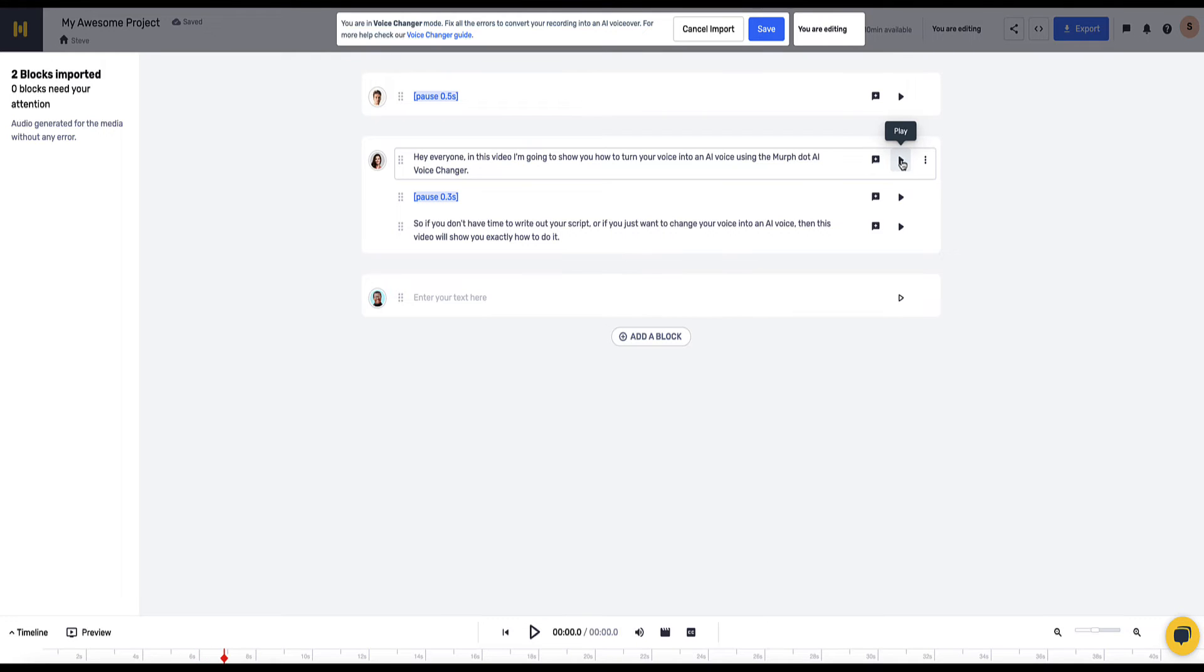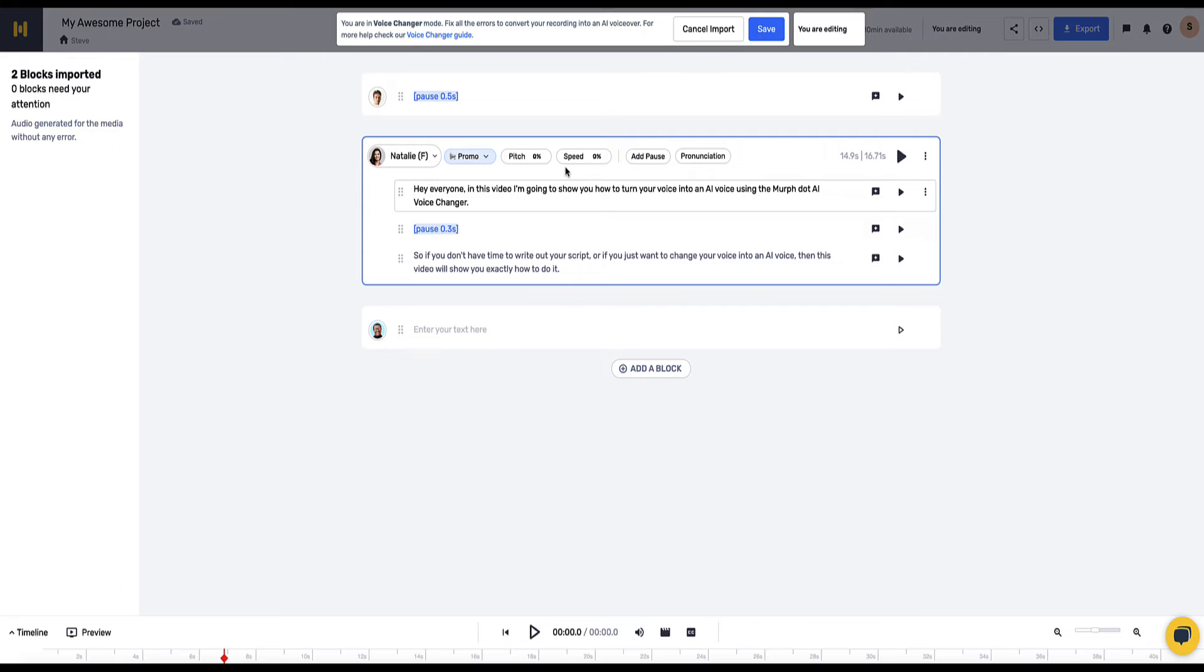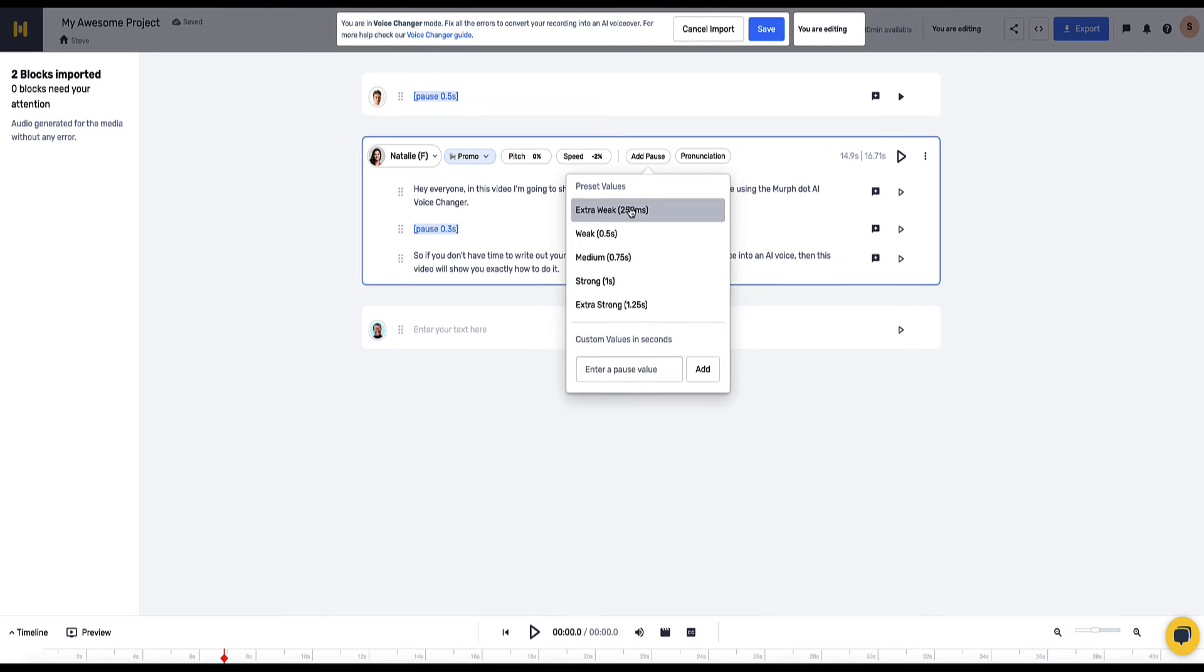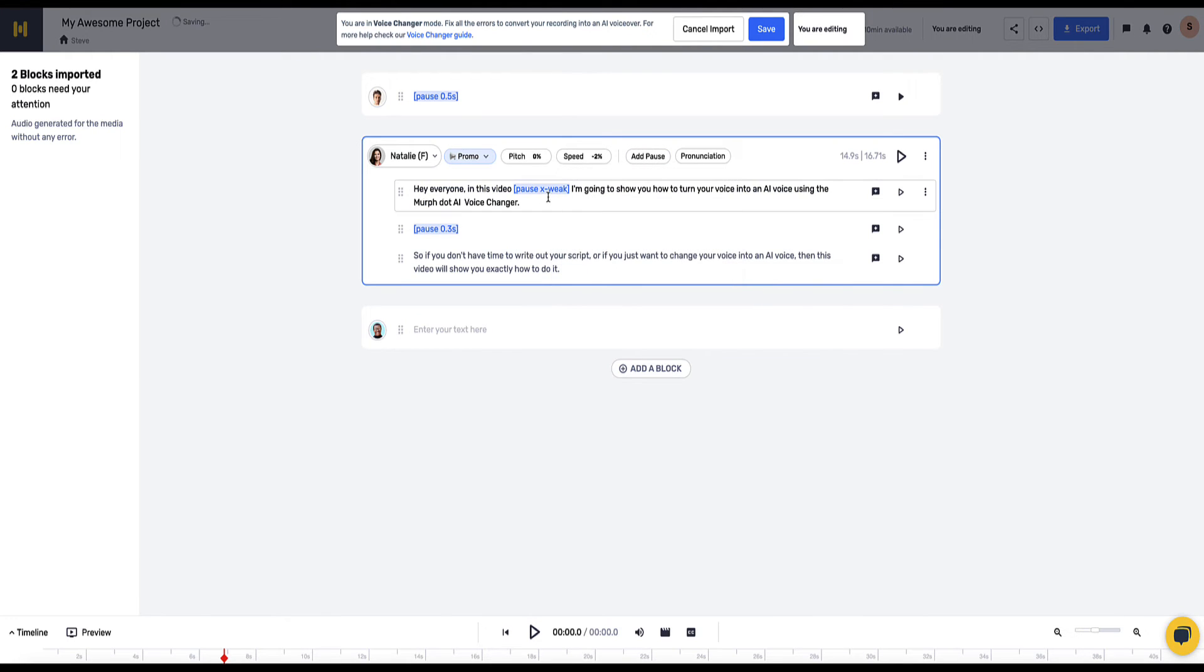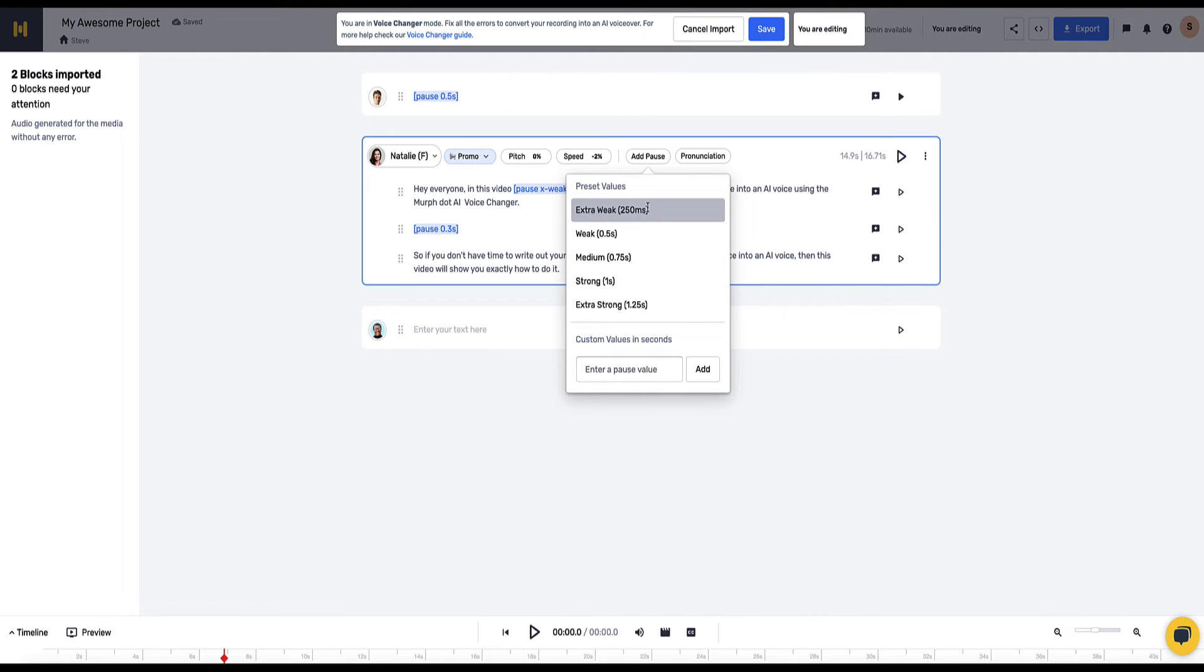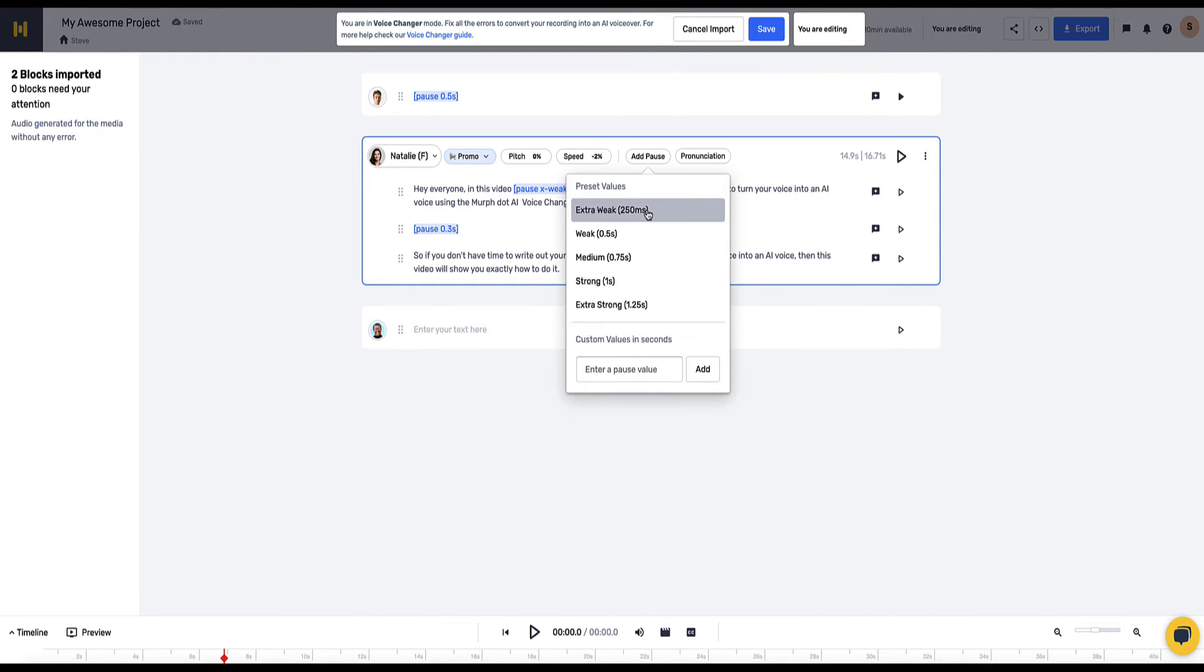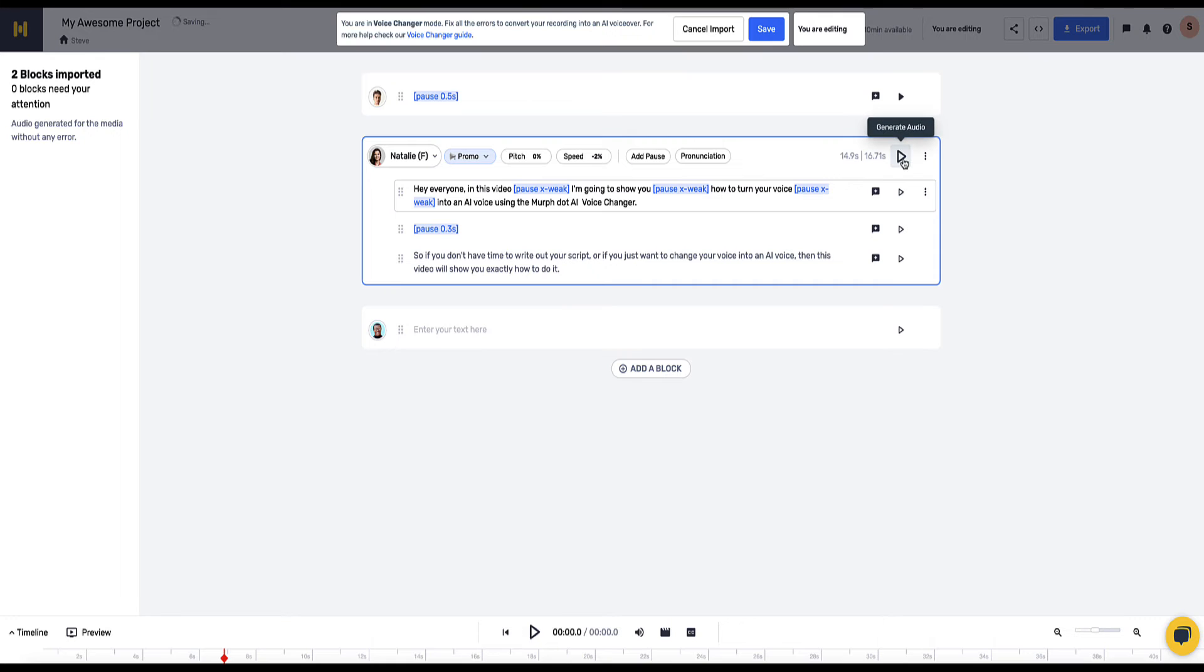Okay her voice is pretty good, it's a little bit fast so I'm just going to slow her down slightly and also let's just insert a couple of pauses. So if I put the cursor where I want the pause and click add pause, I'm going to choose an extra weak pause here and then I'm going to put another pause here, another weak pause and then let's put one here. And then I'm going to click this button to regenerate the audio.